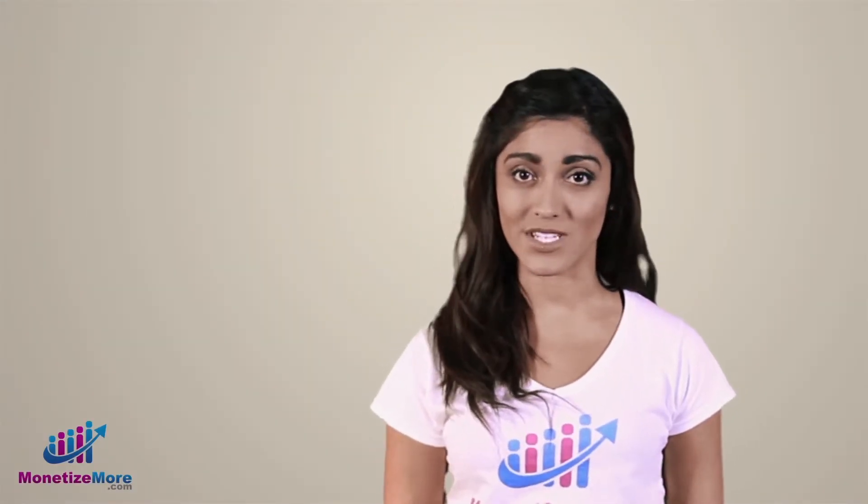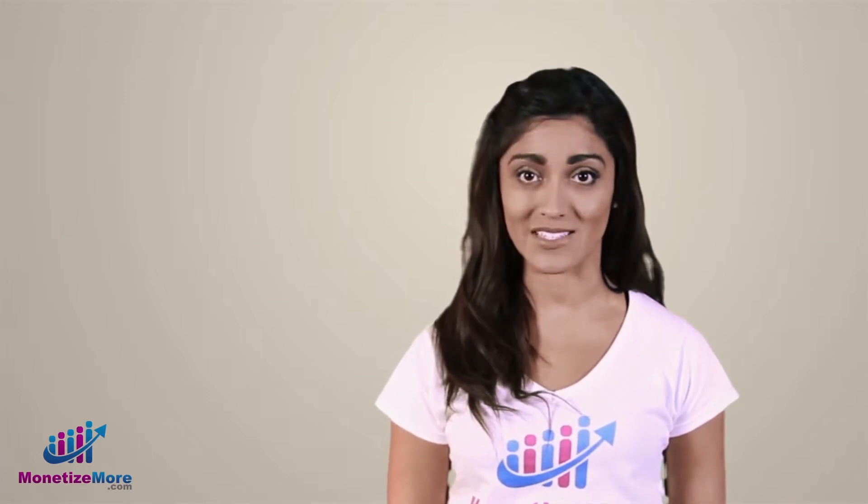Hi there, it's Megan and welcome to the Learn to Monetize More video series. In this tutorial, we're going to teach you about A-B testing in DFP.